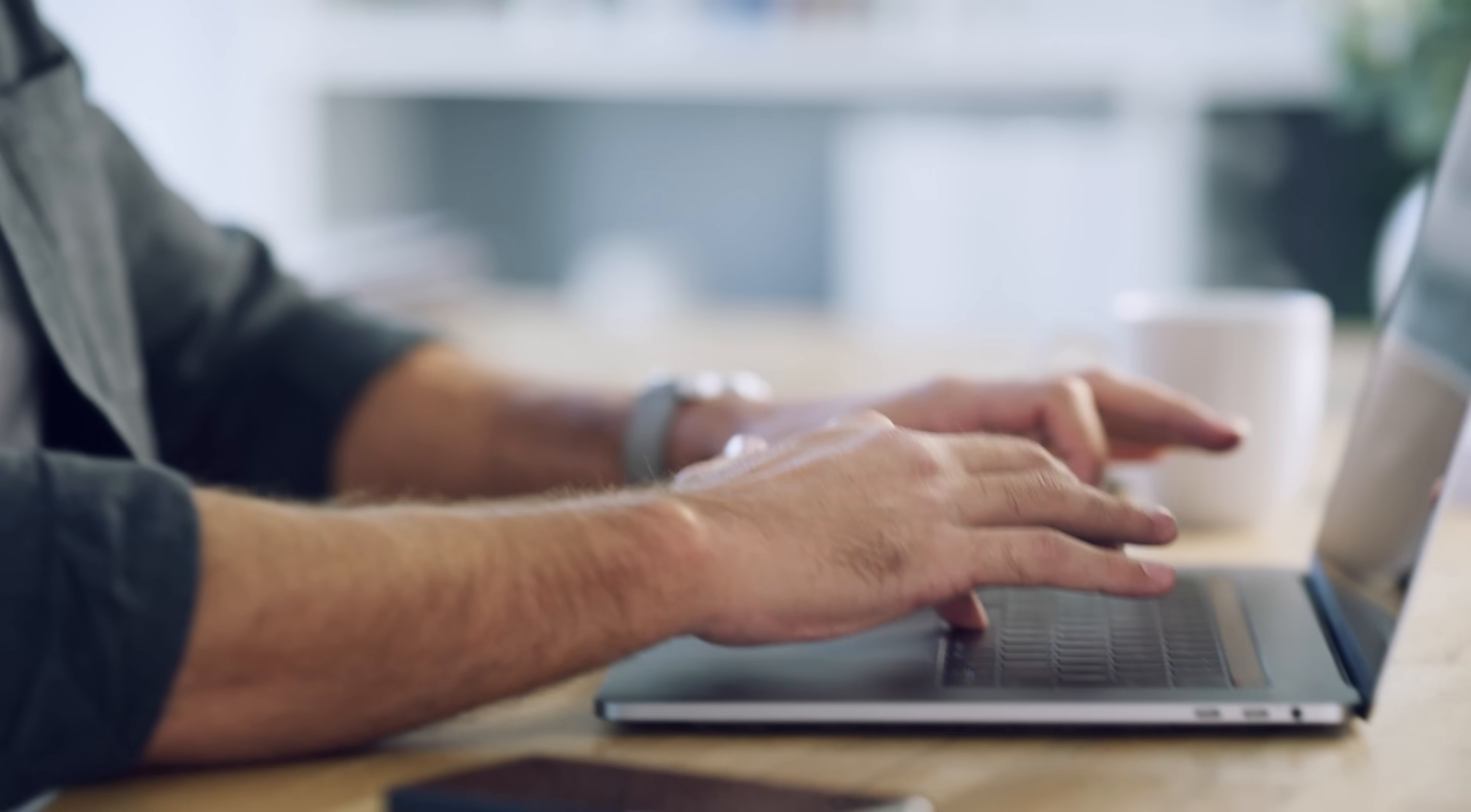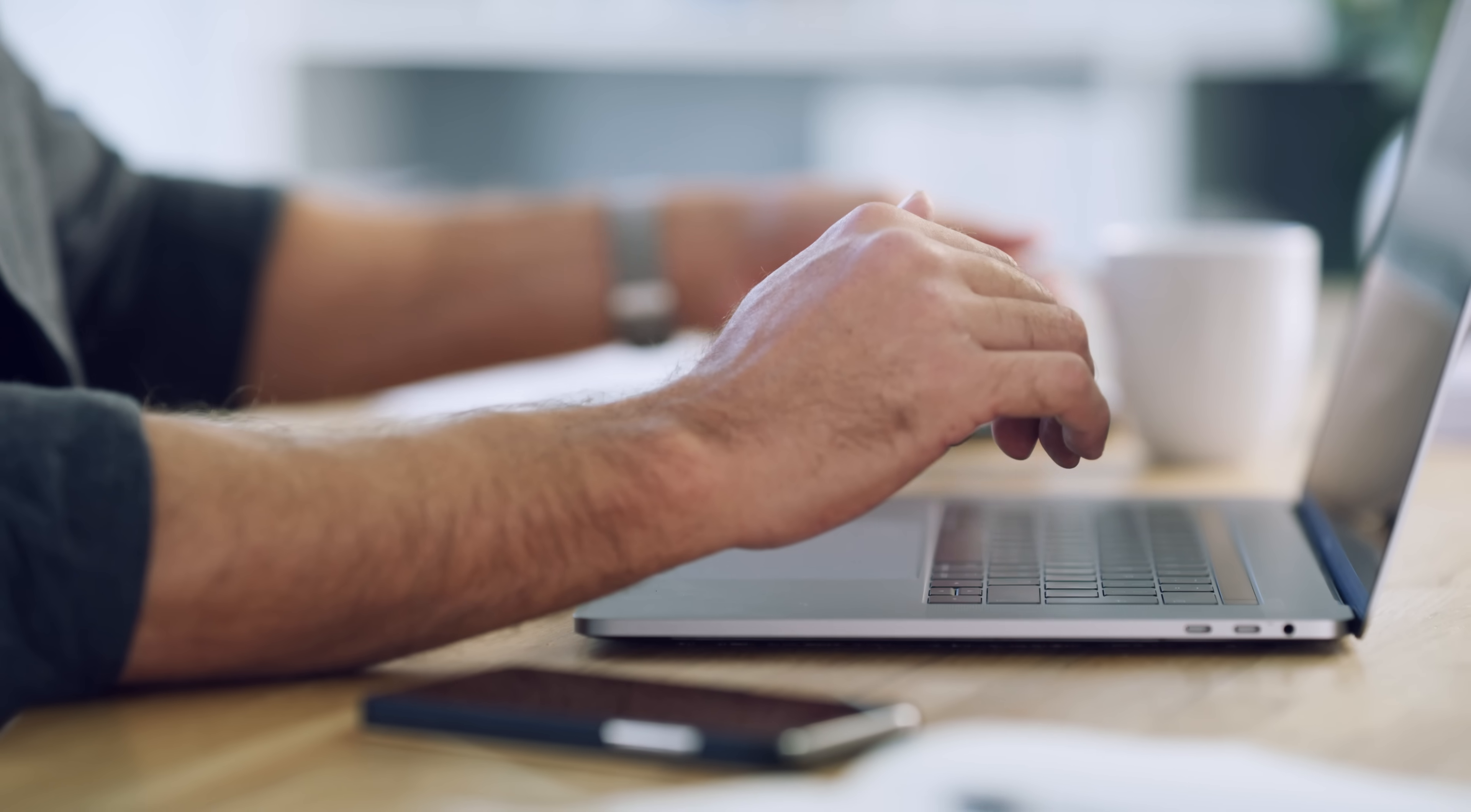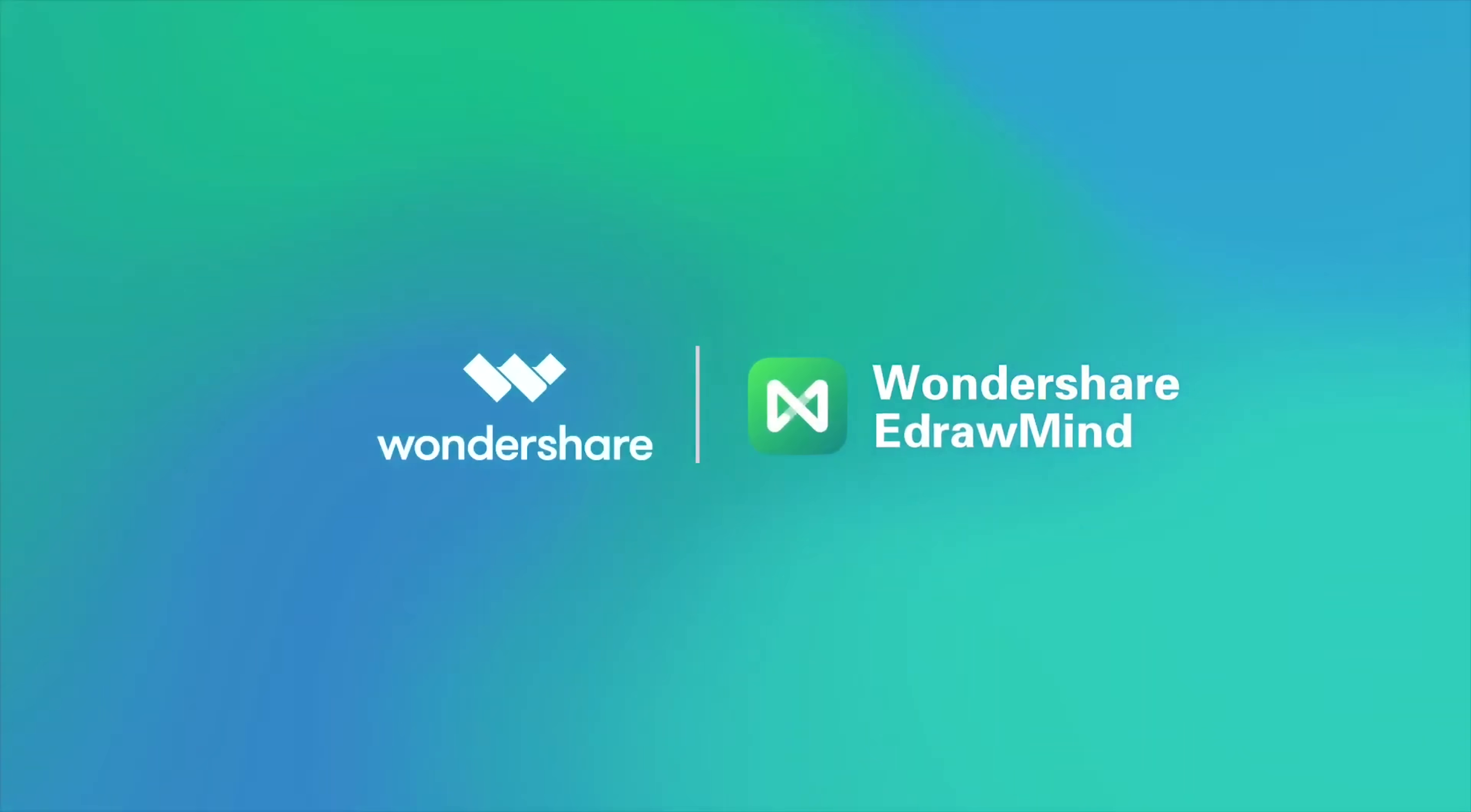Overall though, if you're looking for a tool to boost your productivity, organize complex ideas, or just make your brainstorming sessions way more efficient, eDrawMind is definitely worth checking out.